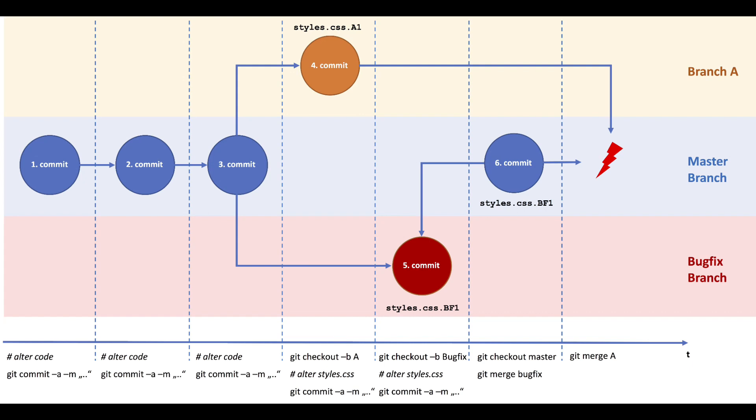On the screen you can see this happening when merging bugfix branch into master, commit 5 to commit 6.